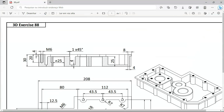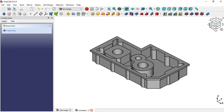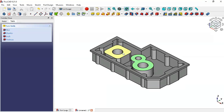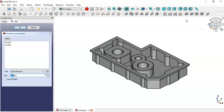Next we'll create a chamfer on these faces. The chamfer size is 1 millimeter. Select this face, hold Control and select these other faces, then click the Chamfer icon. The chamfer operation is applied with a size of 1 millimeter — click OK.